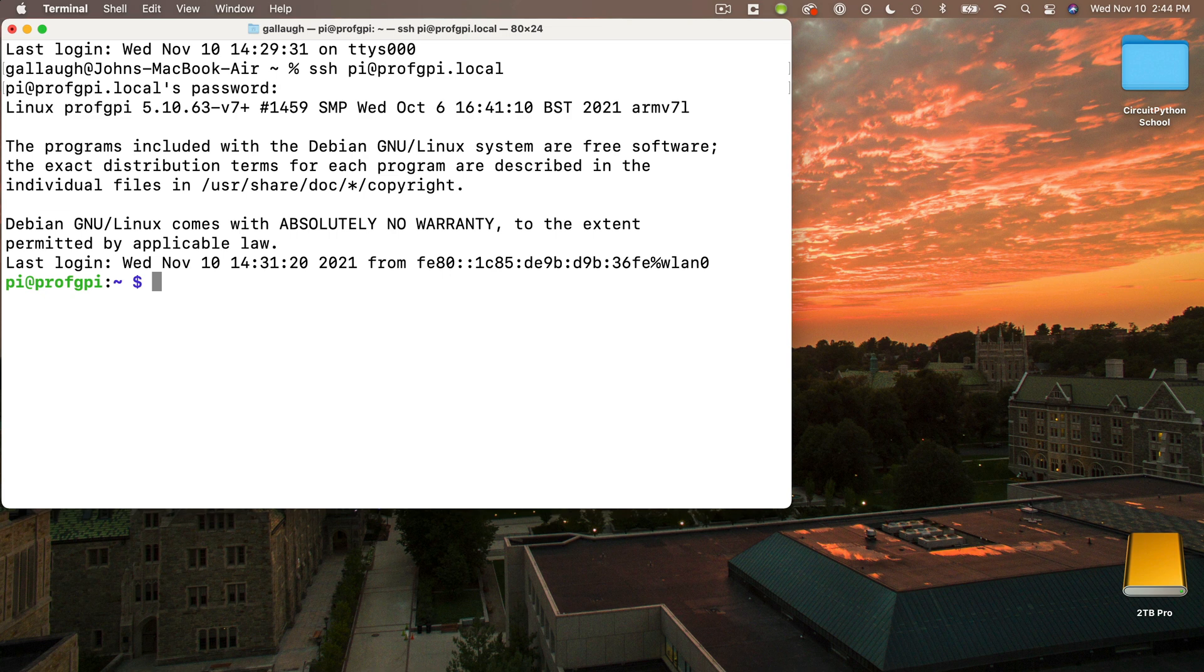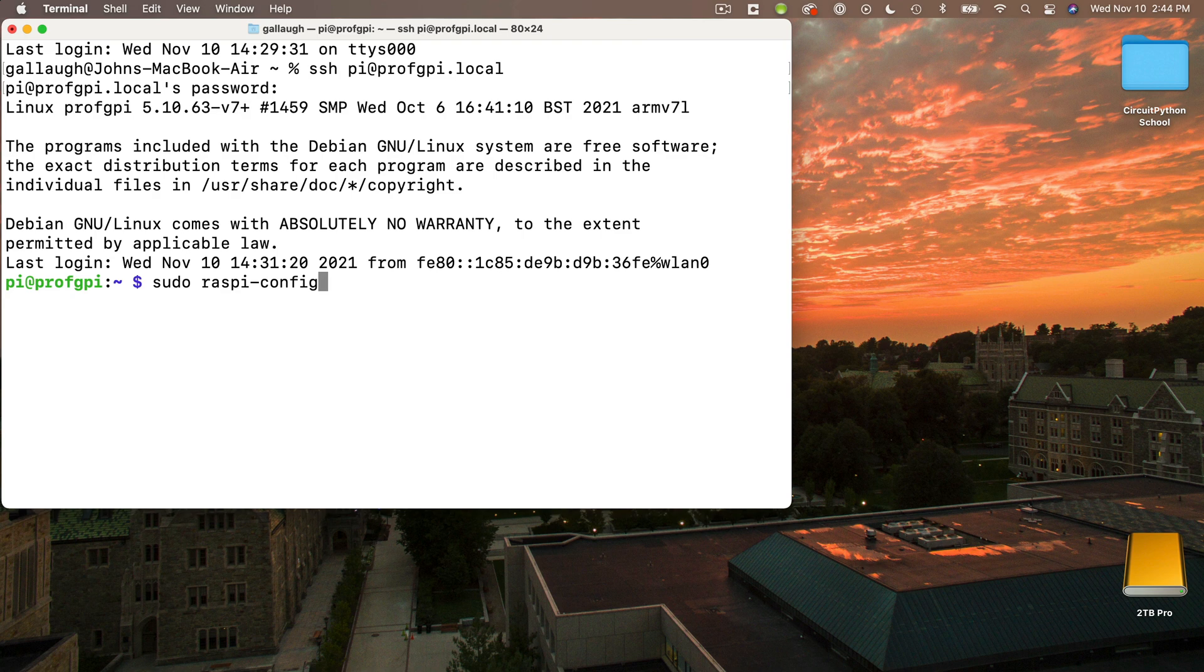Next, we want to run the Raspberry Pi configuration program. The command for that is sudo raspi-config. I just used the up arrows to find this command since I entered it the last time I was in terminal. Press return. And this launches the text-based program that allows you to control the system settings for your Pi.